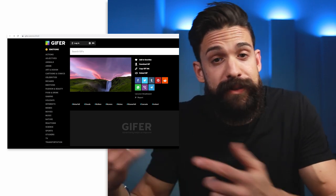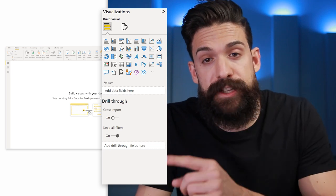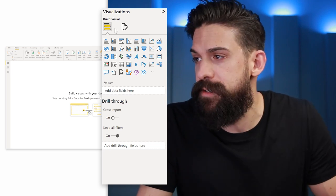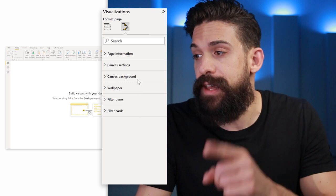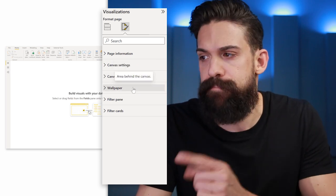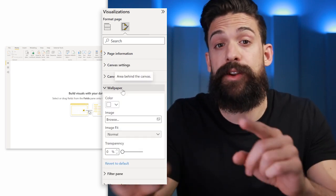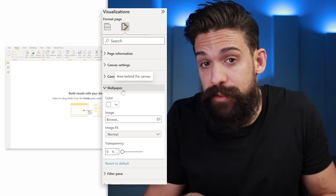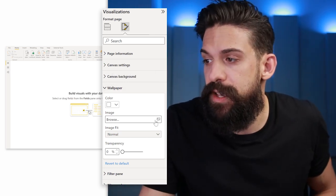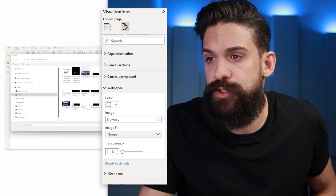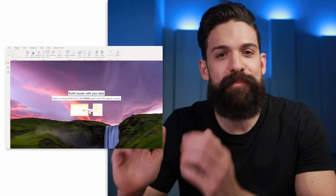Download the image and then go back to Power BI. In Power BI, we can go to the page formatting options and then we can either use the image for the canvas background or for the wallpaper. Let's go for the wallpaper, which includes the space around the page, and then here we can choose image, choose the image, and there you go — here we have our animated background.